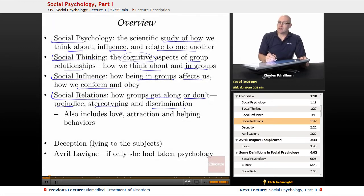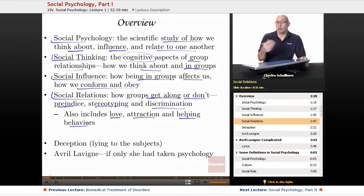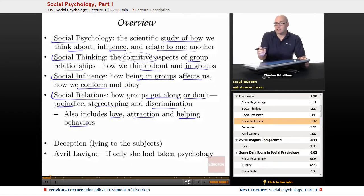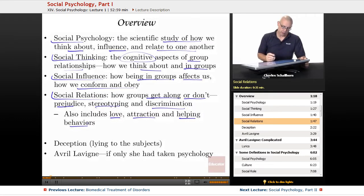If we're going to deal with hate, we also have to deal with love, attraction, and why people like each other. We'll also cover helping behaviors — why do people sometimes help, and why do they sometimes not help? There are some circumstances that are very predictable in terms of why and when we will help versus when we won't.